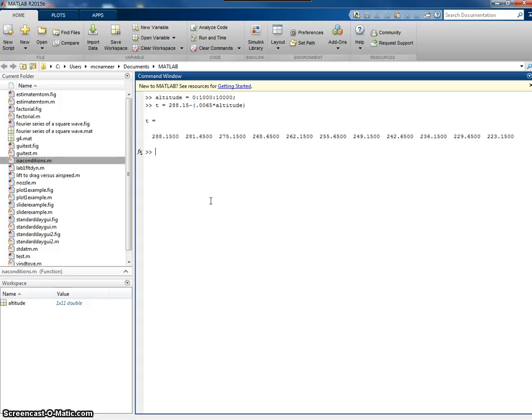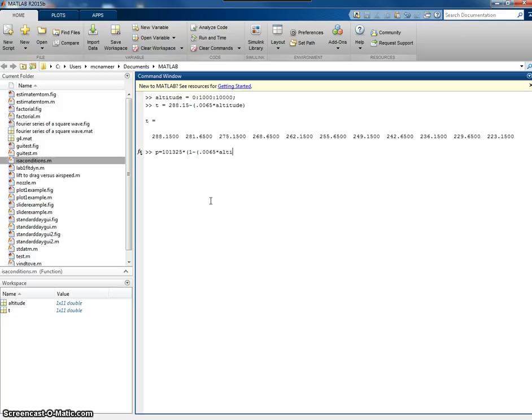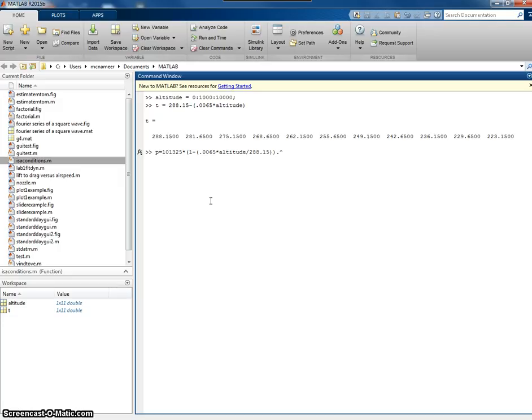That would give me my temperature. And if I want to do the pressure, then I'd say pressure equals P0, which is 101325, multiplied by 1 minus the lapse rate, which is 0.0065, multiplied by my altitude, divided by T0. And all of that then to the power of 5.2854.